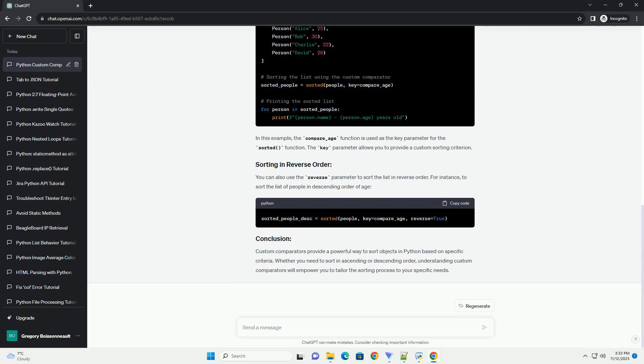to sort the list of people in descending order of age. Custom comparators provide a powerful way to sort objects in Python based on specific criteria.